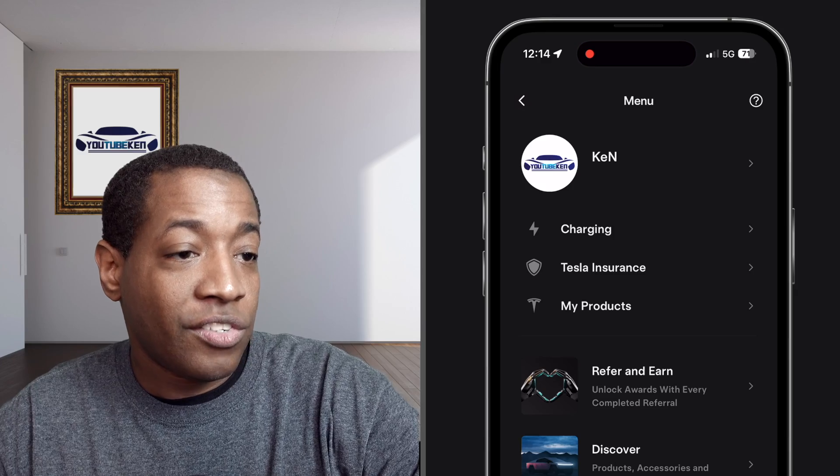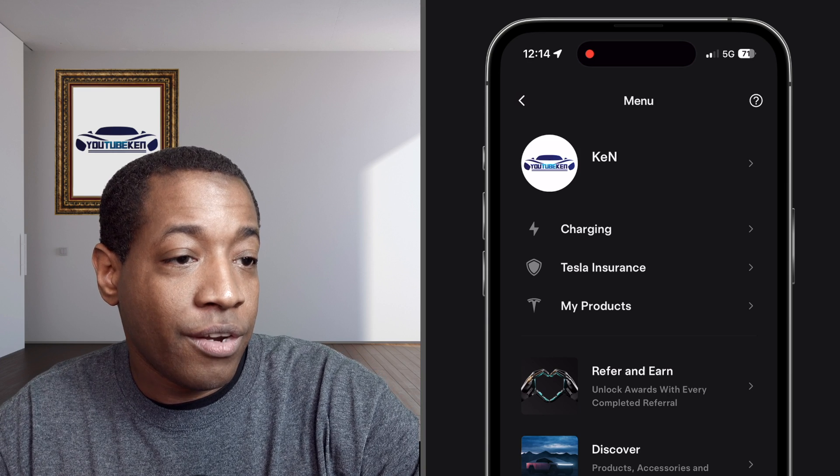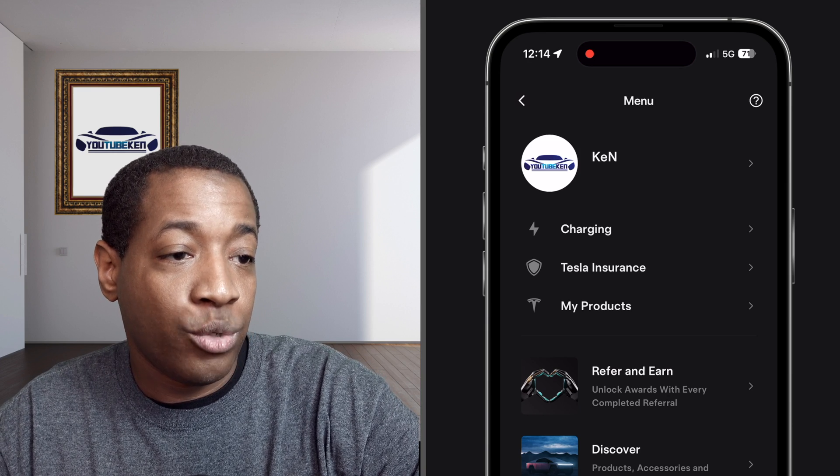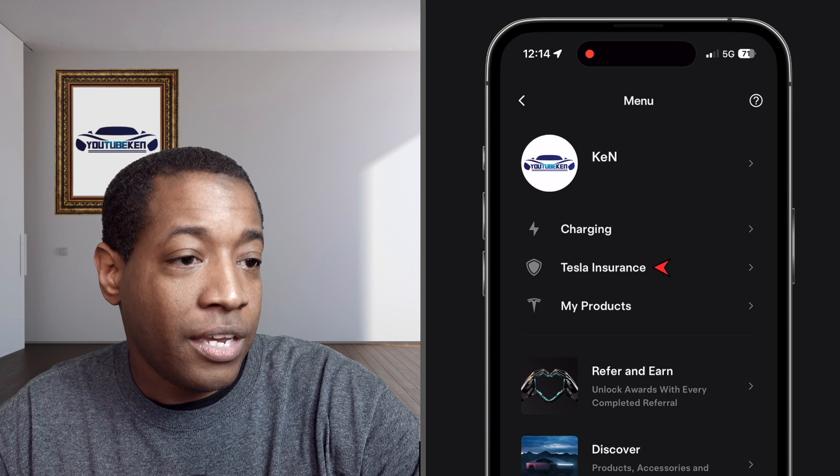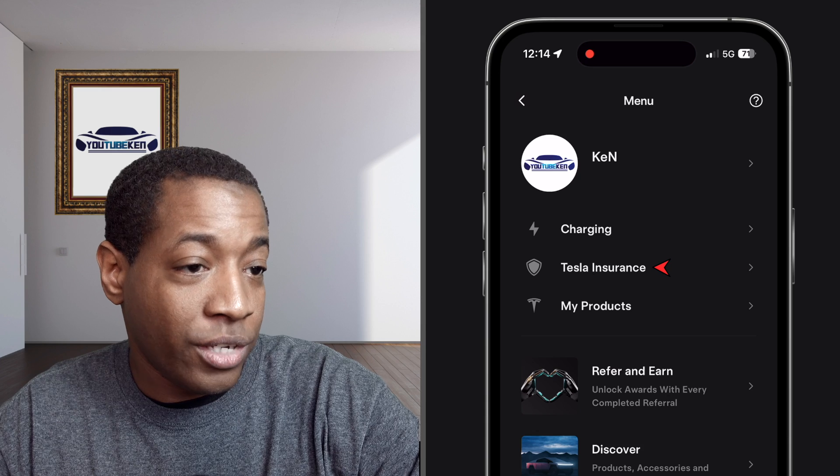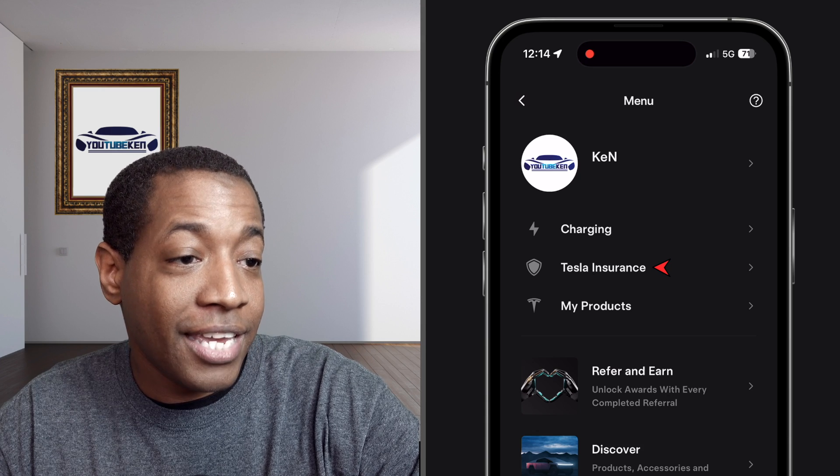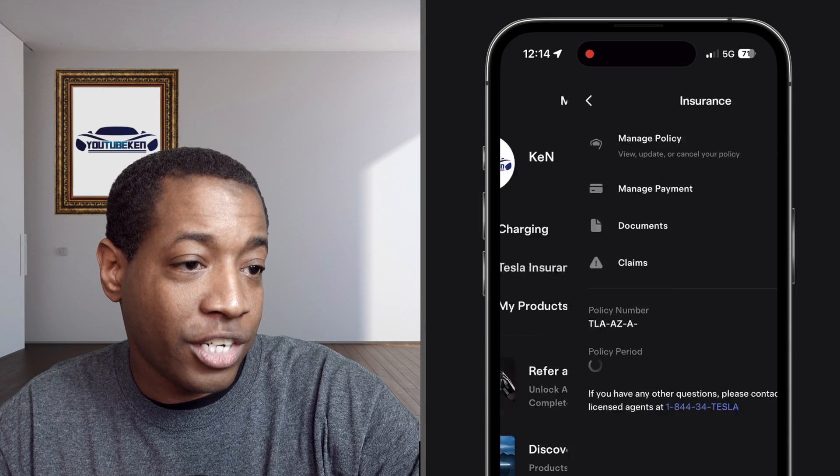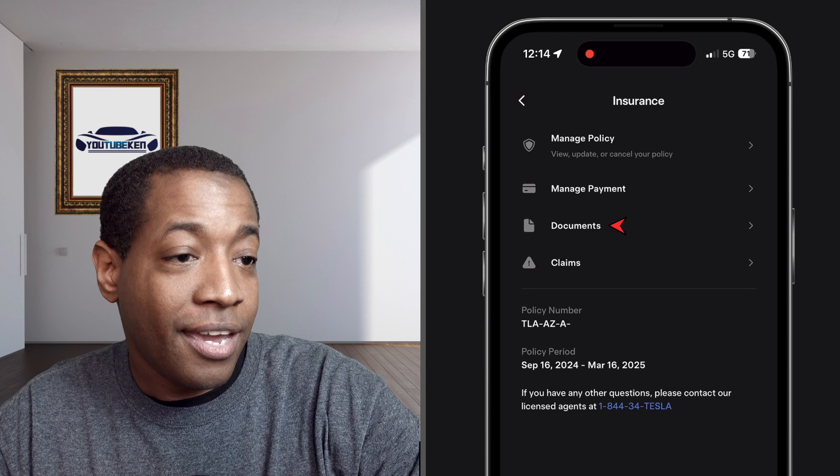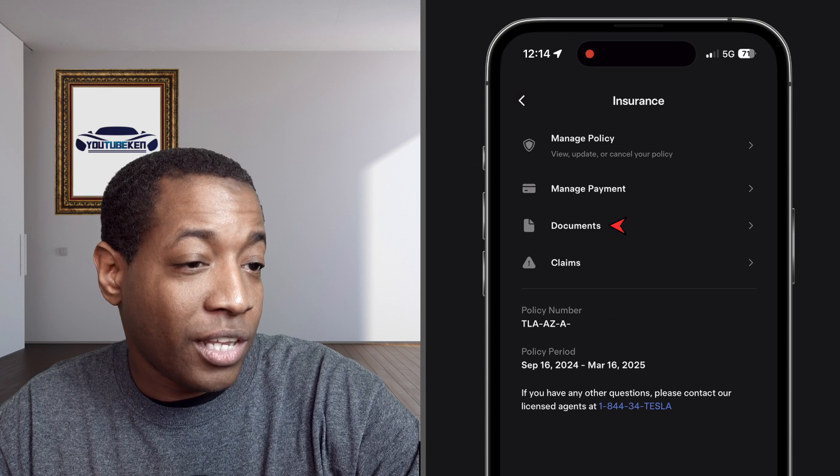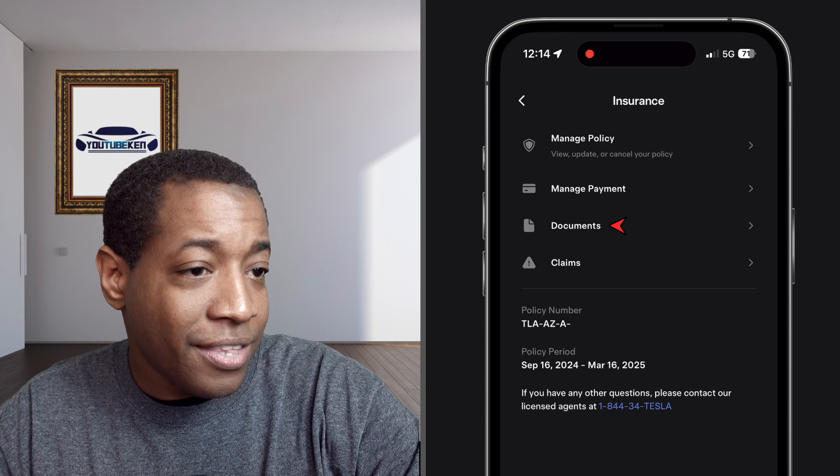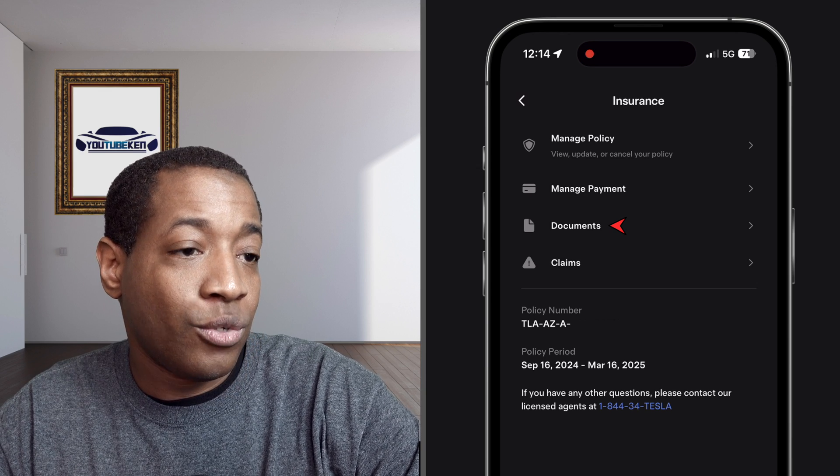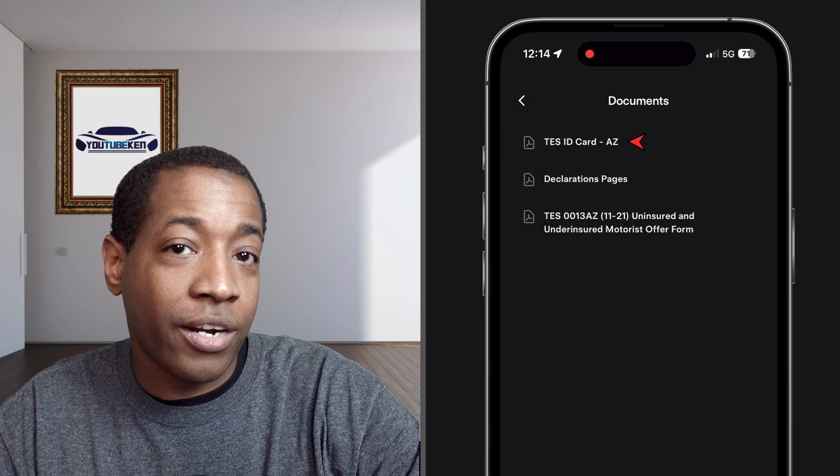This is an example of the Tesla app right here and then you'll see Tesla insurance. So what I'll do is click on that and then there's a section that says documents and I'll click on that section. In this section, you'll see where it says the ID card, Arizona.